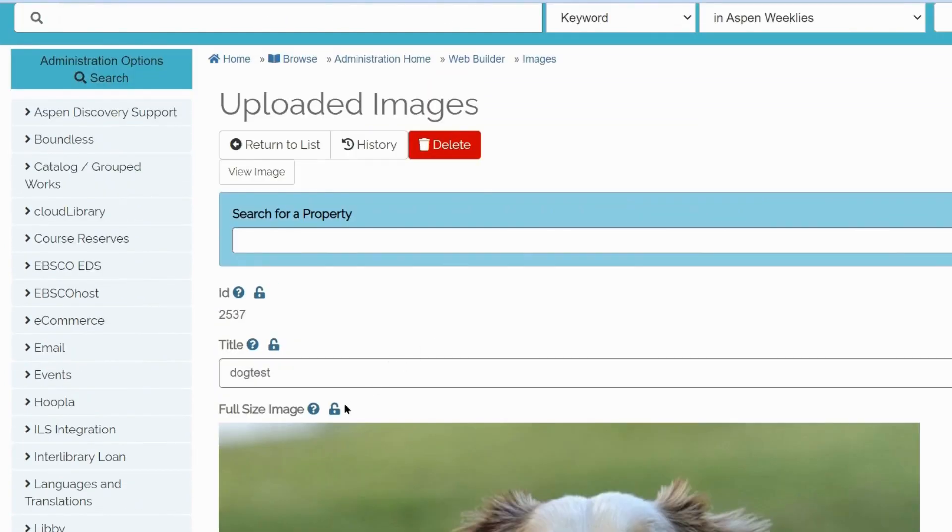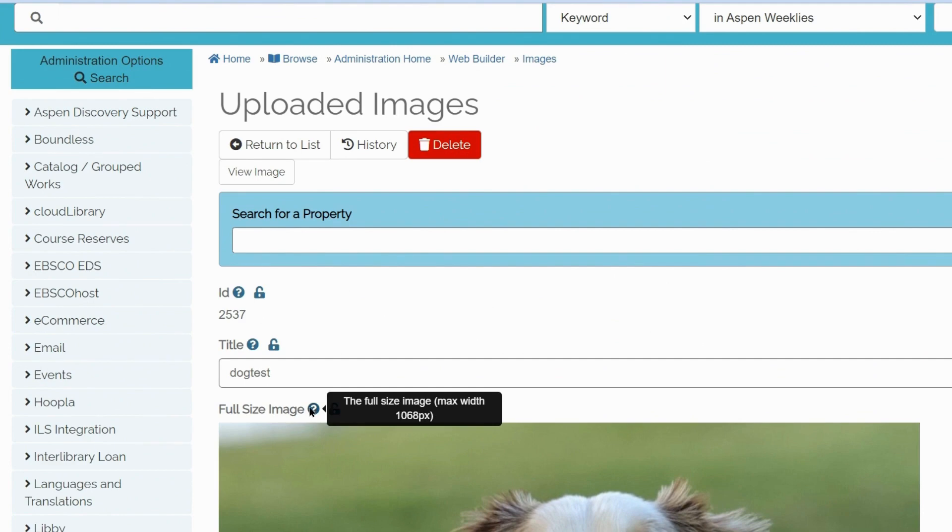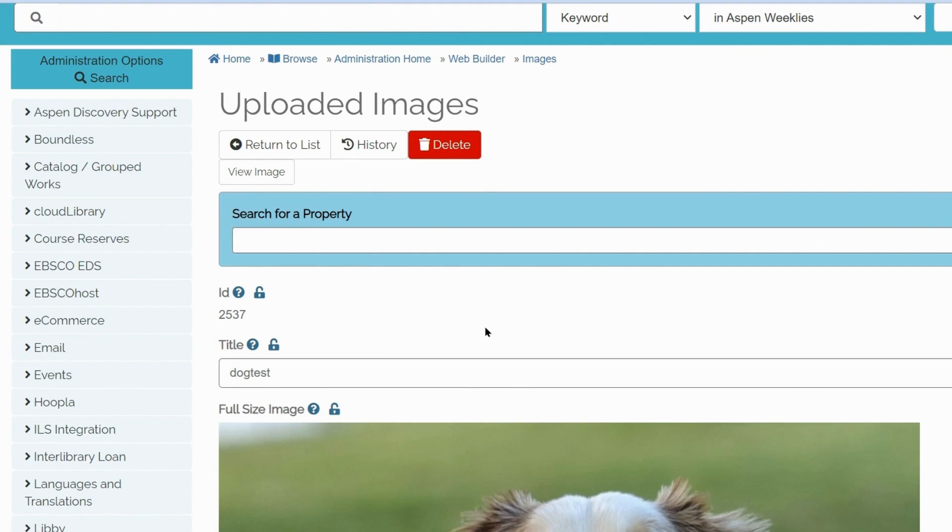To see recommended sizes, use the tooltips and hover over the question mark. Aspen uses different size images according to different screen sizes. It responds to the cell size and layout as well.